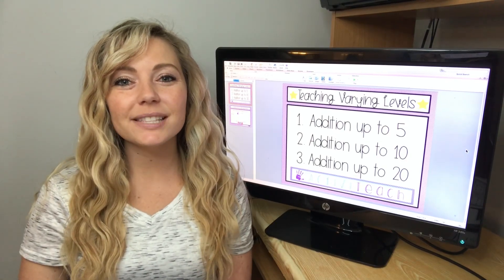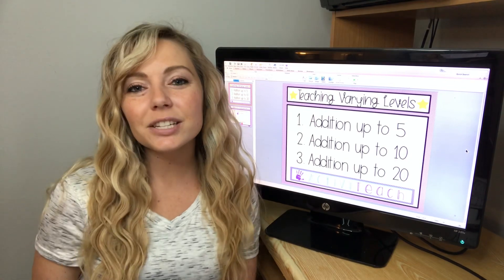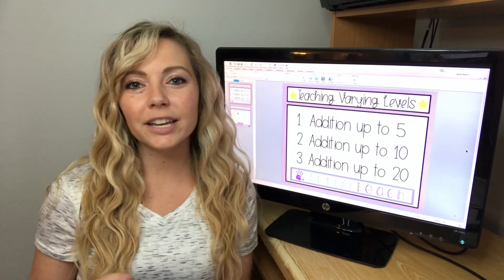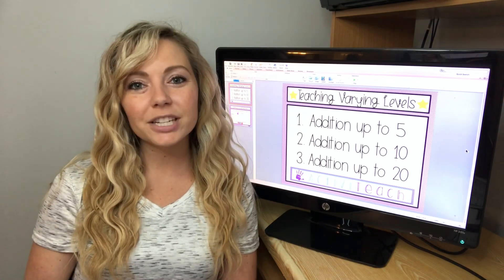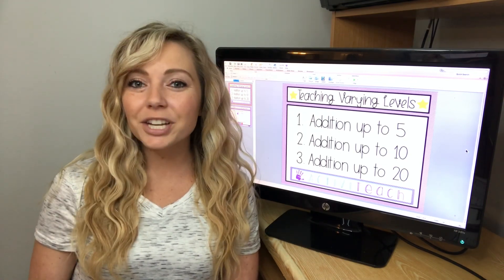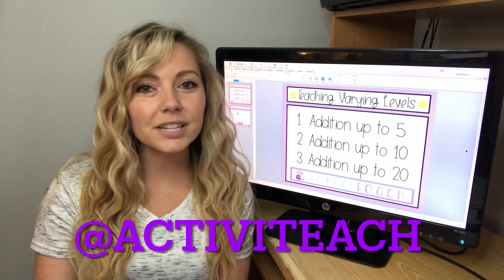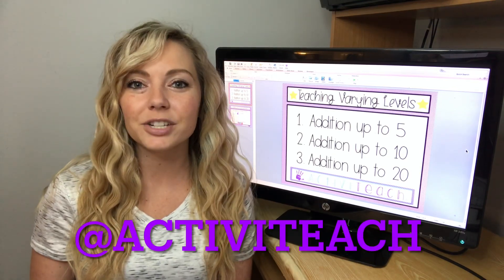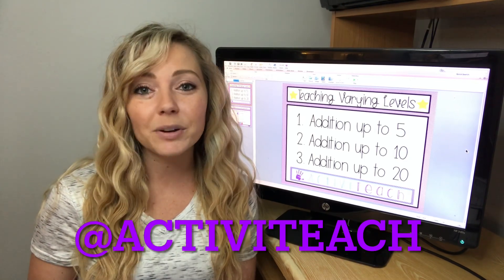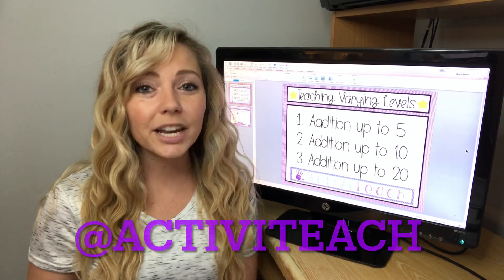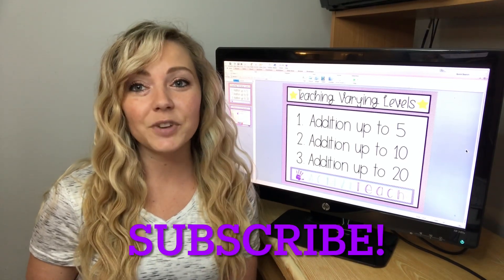Hi guys! Today's video is all about teaching leveled activities and teaching students who are at a variety of academic levels. If that interests you, make sure you keep watching. If you are new to my channel, my name is Samantha and I am the owner of ActivaTeach. ActivaTeach is all about helping other teachers with lesson ideas, resources, behavior management, things like that. So if that interests you, make sure you click the subscribe button. Let's get into today's video.